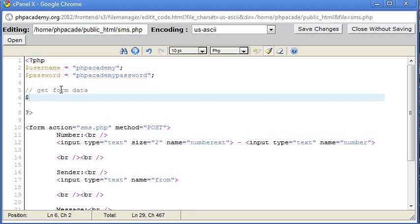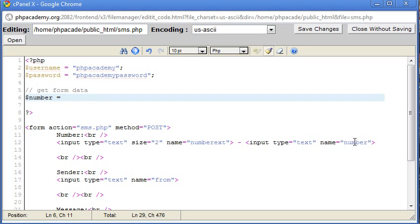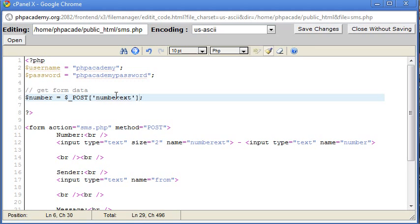And the first thing we need to get is the number. Now this is built up of the extension, so the 44, and then the rest of the number. So we've got two variables here. We've got the first one, which is number extension. And then we've got just the plain number itself. So number equals $_POST. Obviously we know how to pass post variables. So that's numberExt. And then I'm going to put a dot to concatenate. And then I'm going to concatenate the actual number onto that.